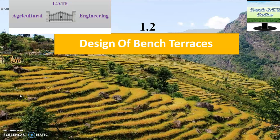Hello friends, welcome to YouTube channel Crackgate Online. In this video I am going to discuss the design of bench terraces. In the first video we came to know terraces are of two types: bench terrace and broad-based terraces. We are continuing the bench terraces series, and here we will know about the design — how you will design bench terraces. Designing means basically knowing the dimensions: length, width, vertical interval — calculation of all these parameters.